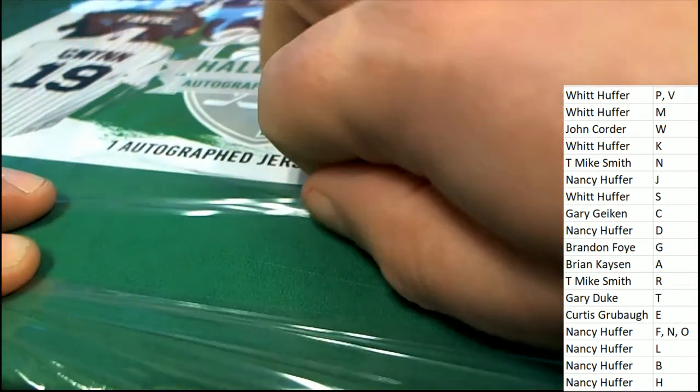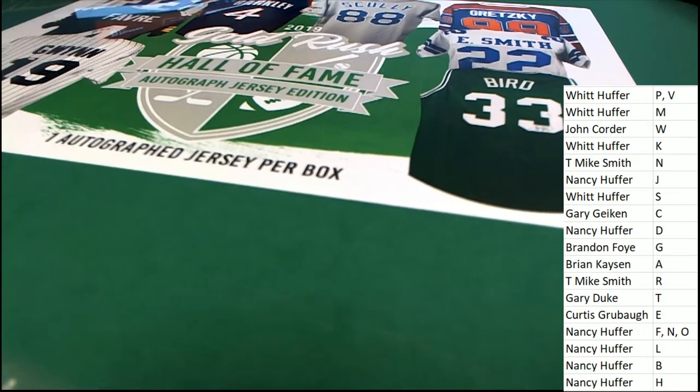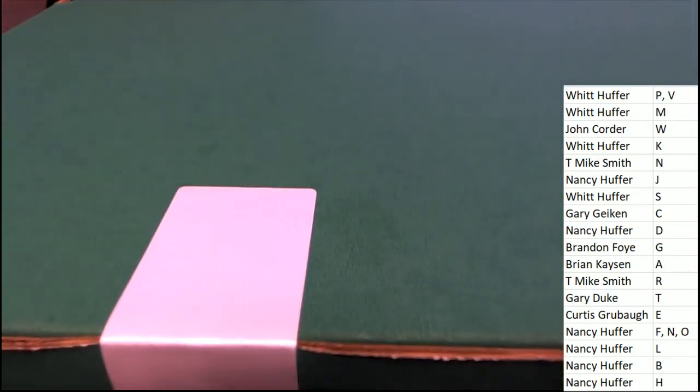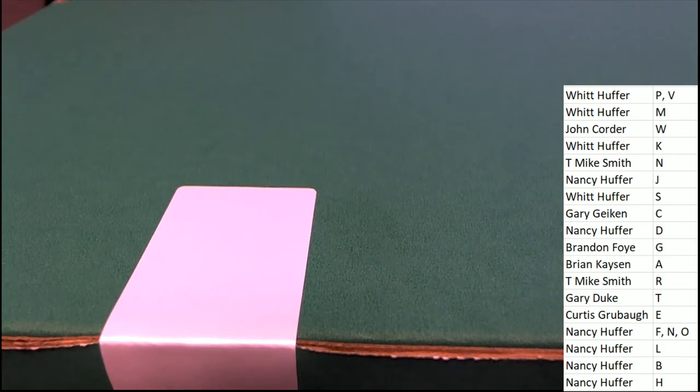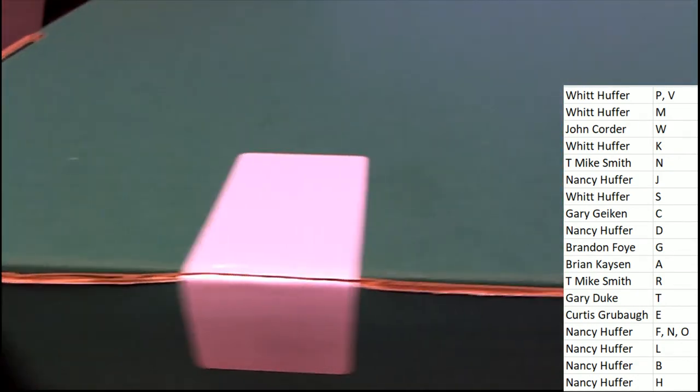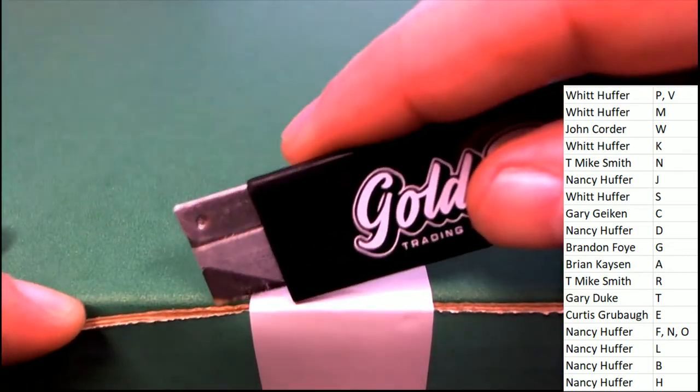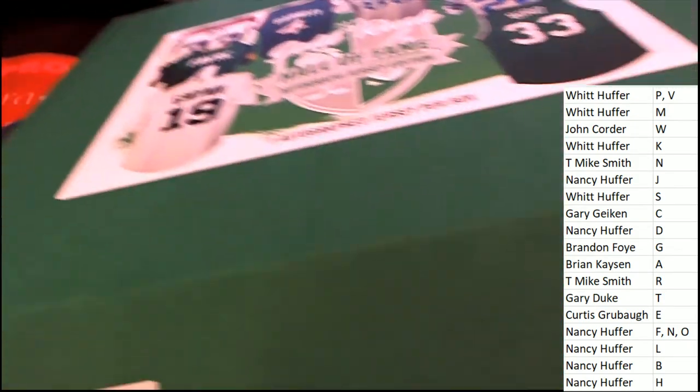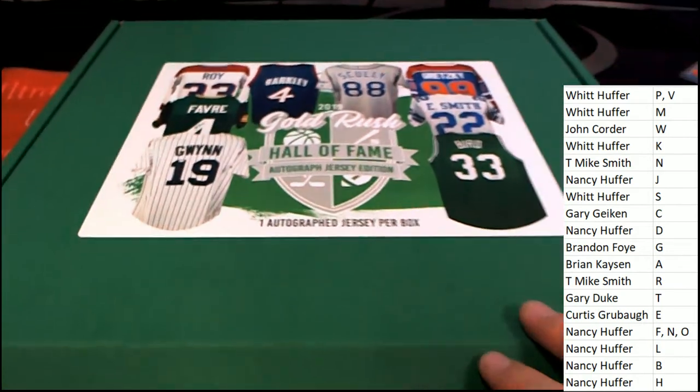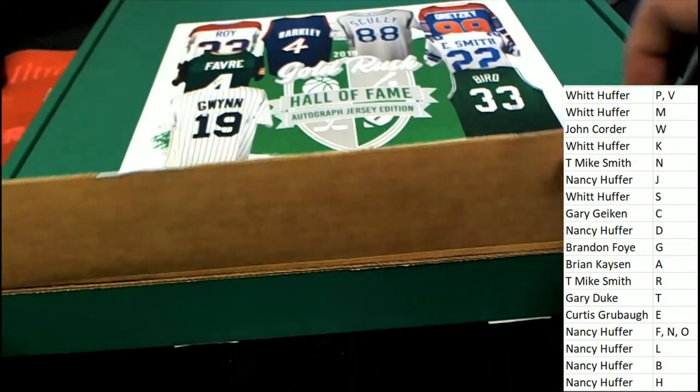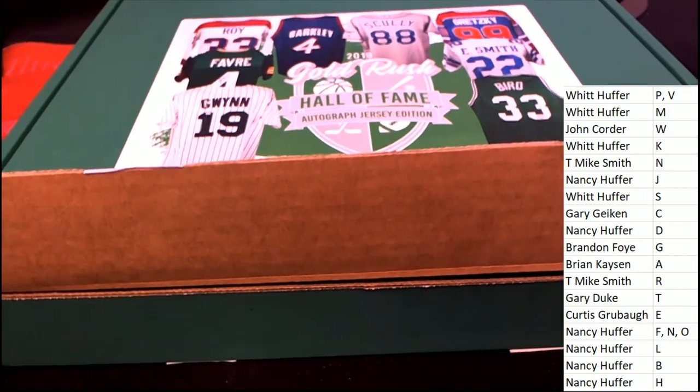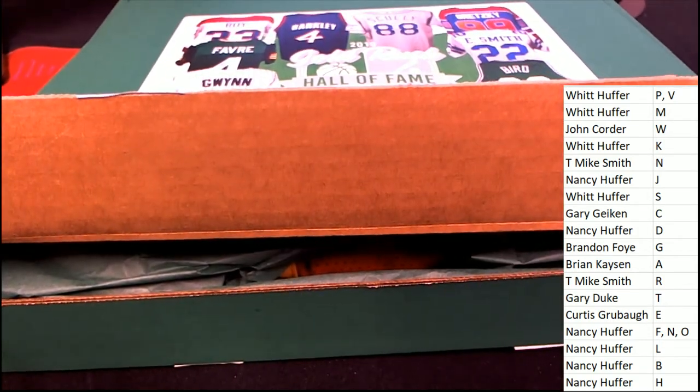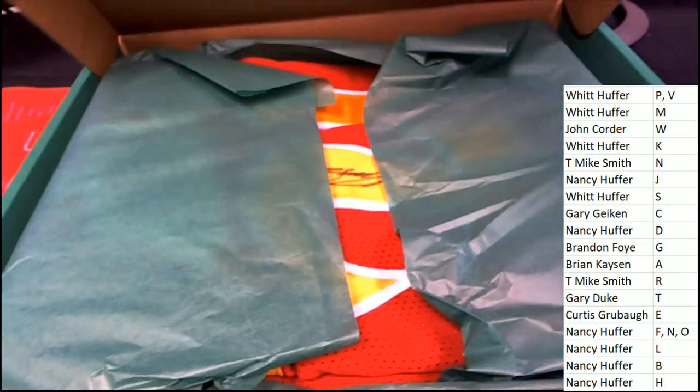Let's go. This box does feel kind of light. It could be a basketball jersey. Good luck everyone. What is it? Who is it?